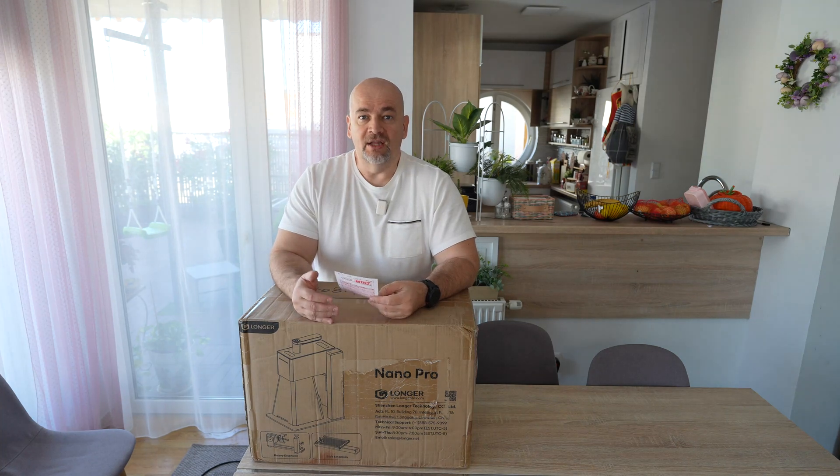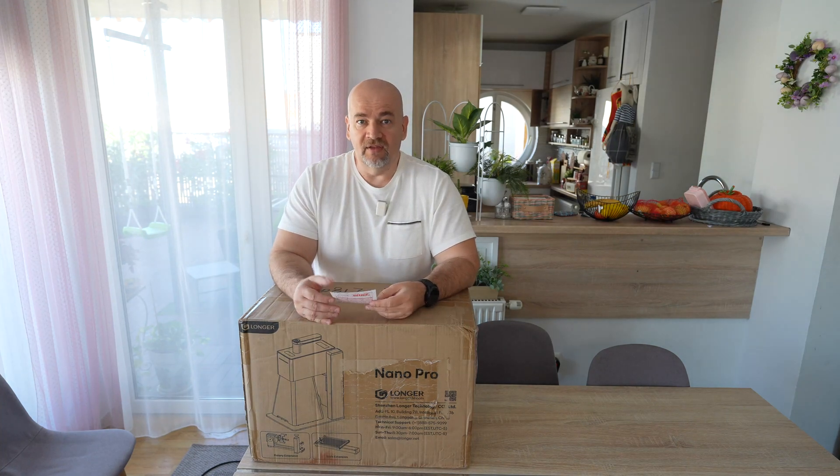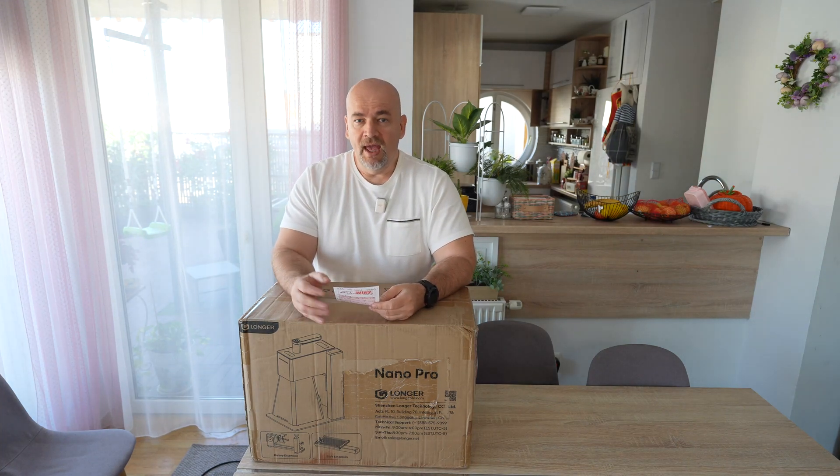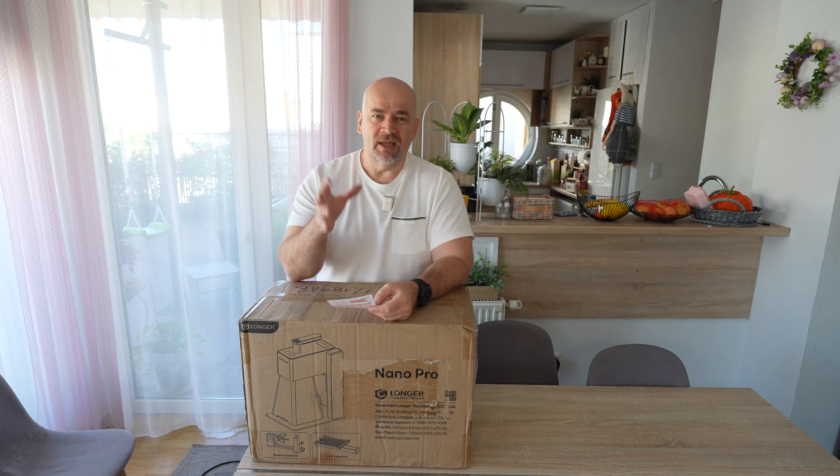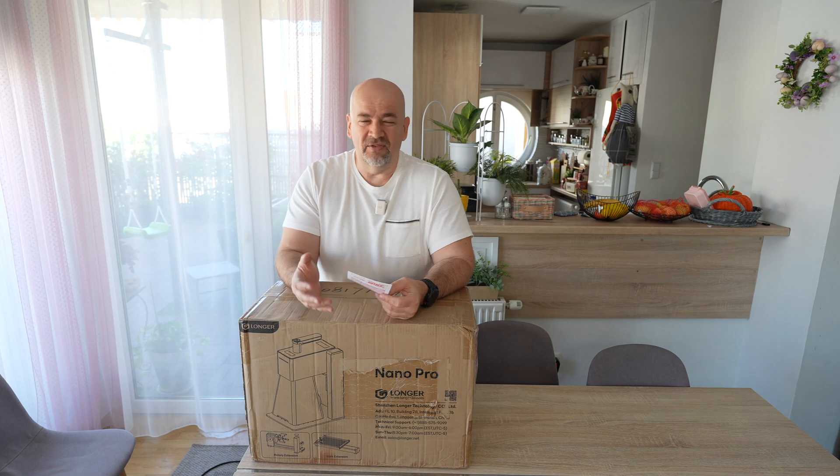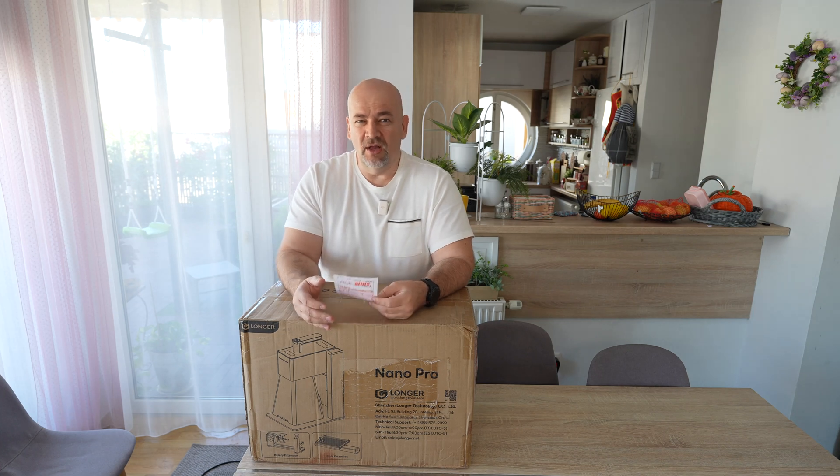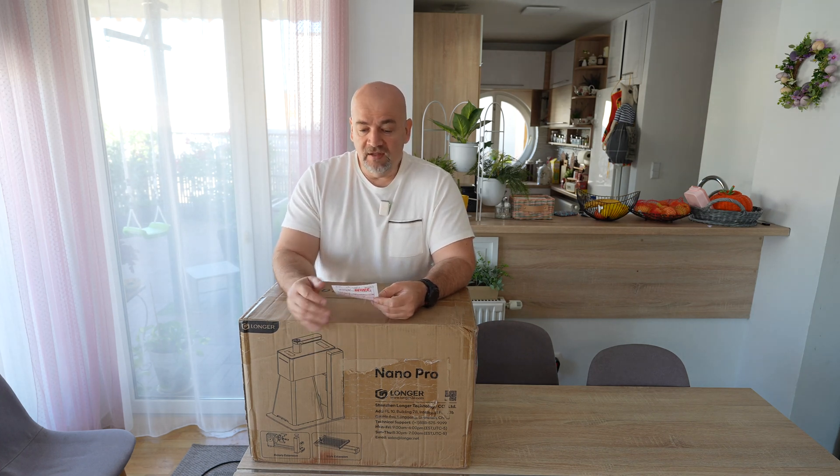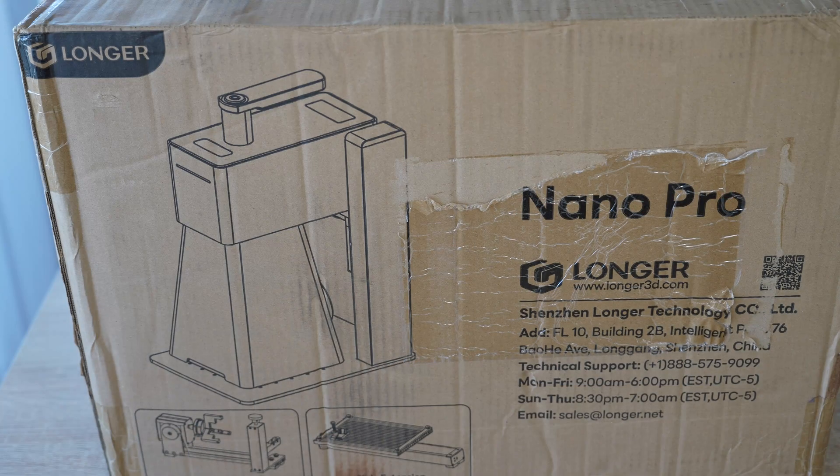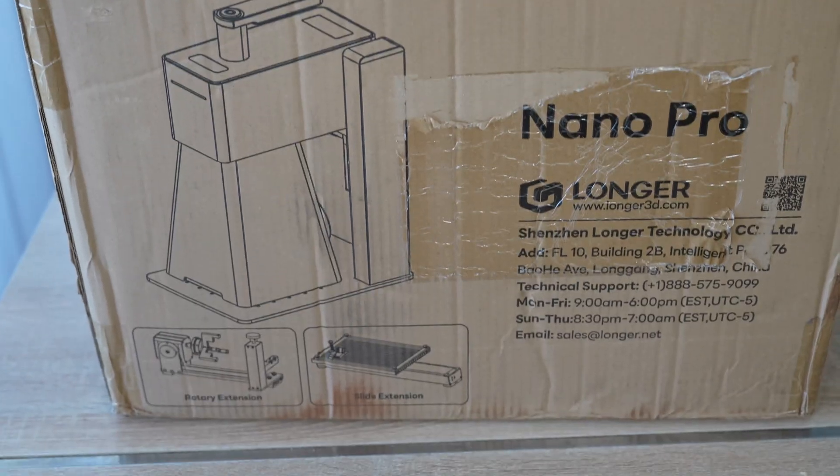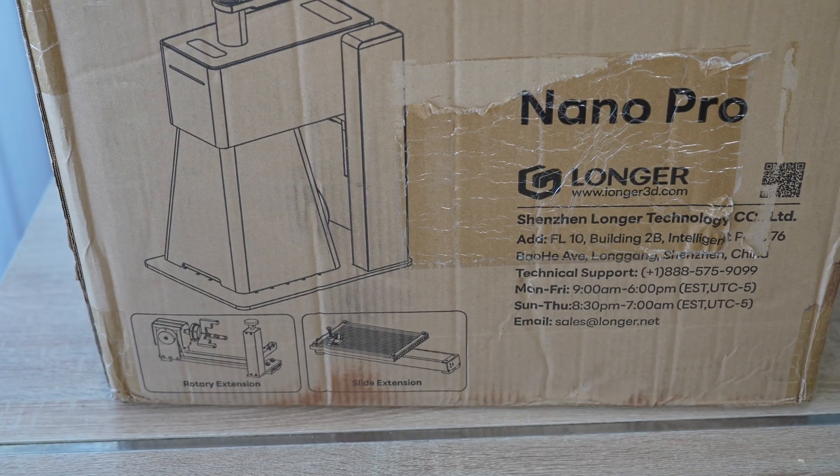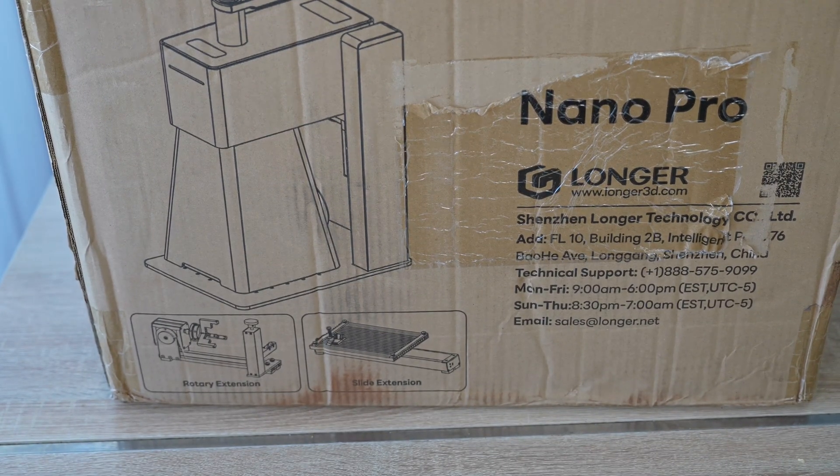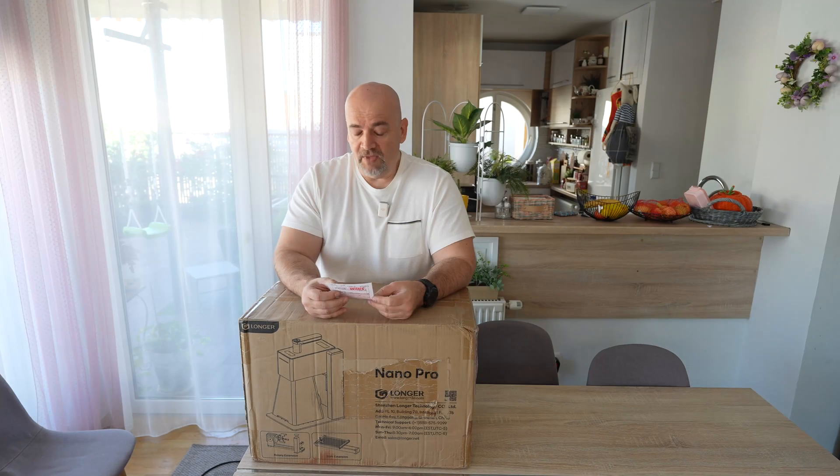Welcome to MyTechFun for another laser engraver testing video. I know I mentioned reducing the laser videos on this channel, but this one is a little bit different. This is the Longer Nano Pro, sent to me by the Longer company in exchange for the review.